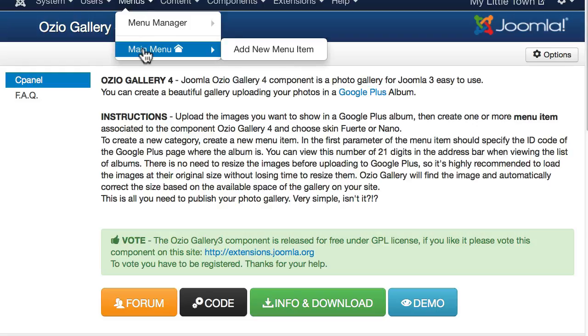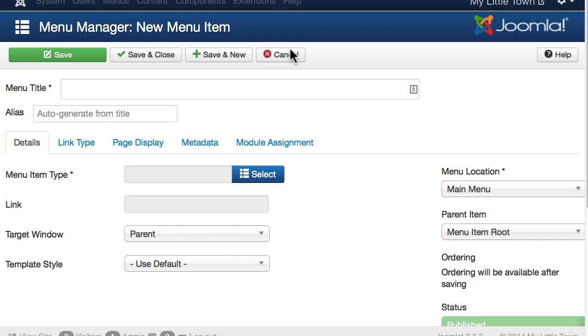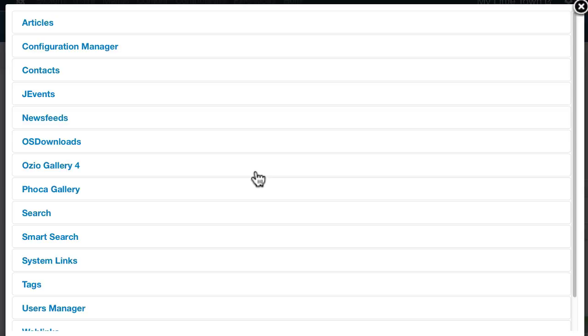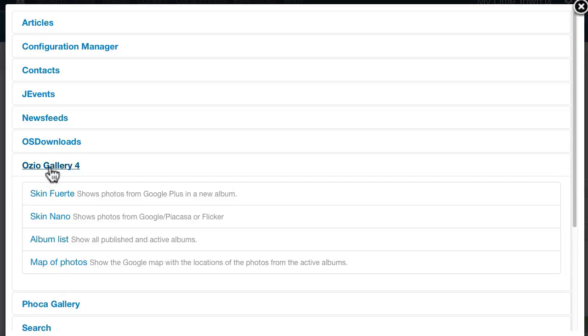So I'm going to go to a menu, main menu, and add a new menu item. I'm going to call this my photo gallery. I've already uploaded some images to Google Plus. Click select, and right down here is Ozio Gallery 4.